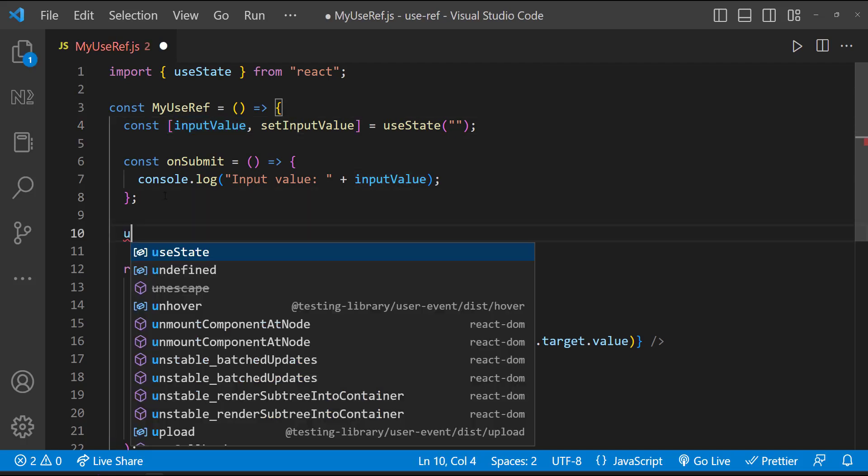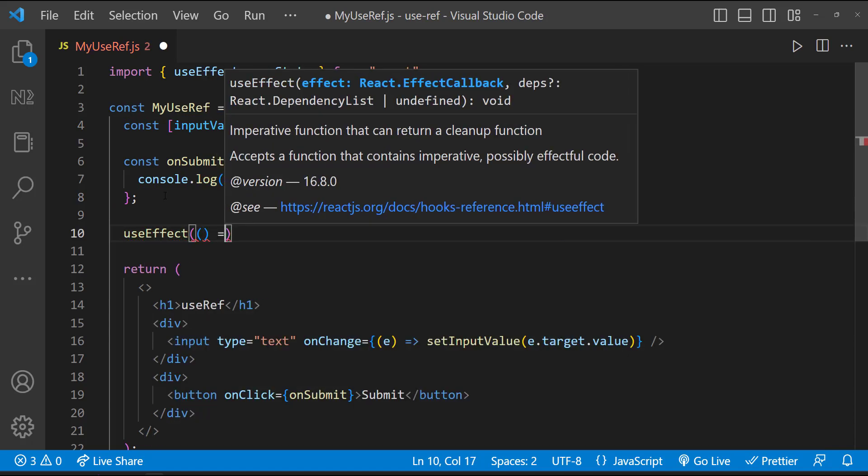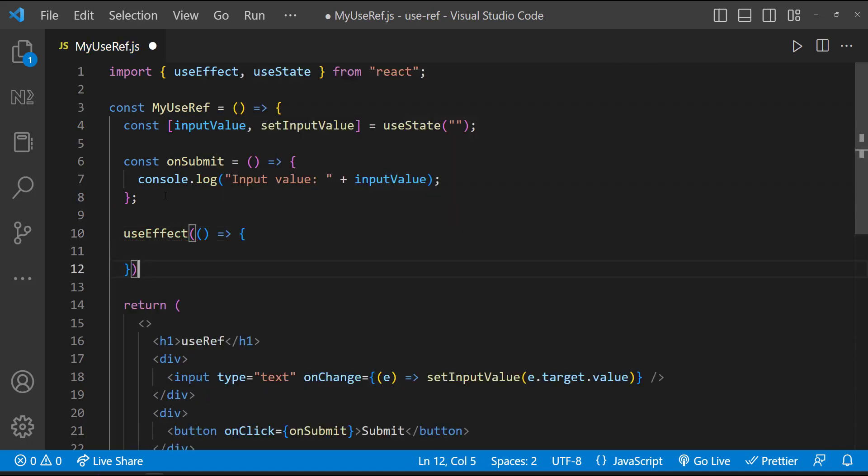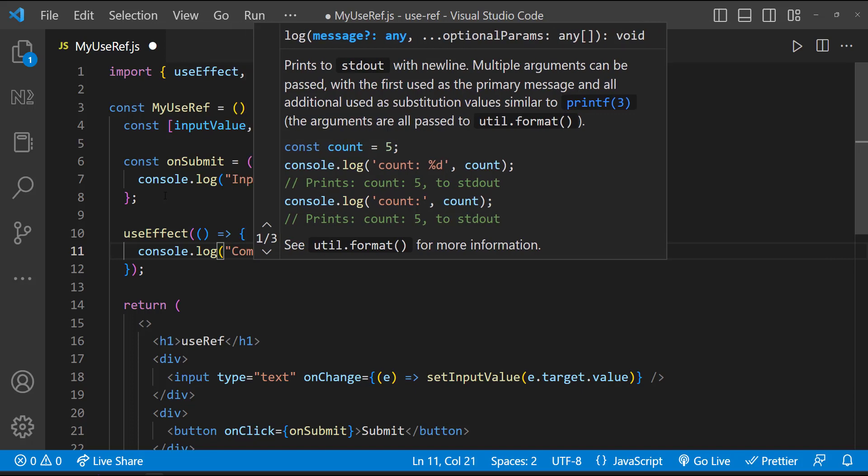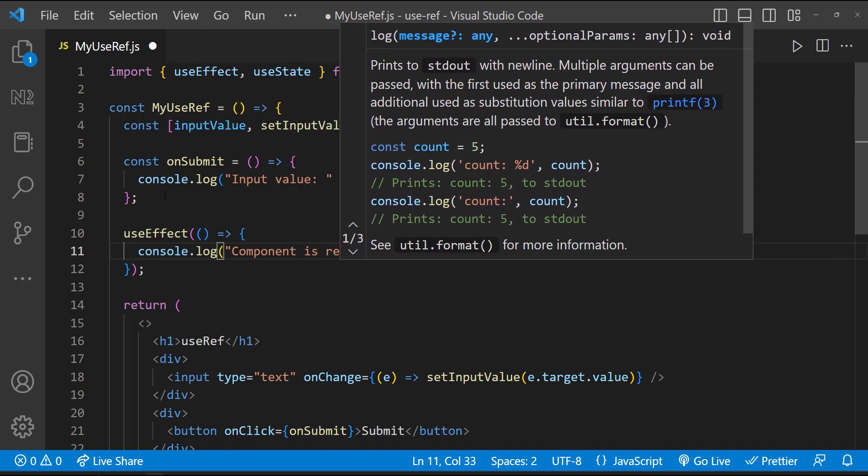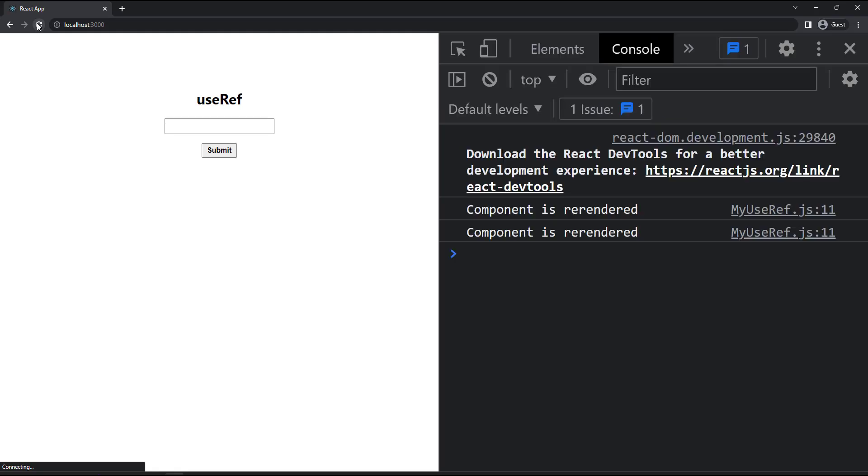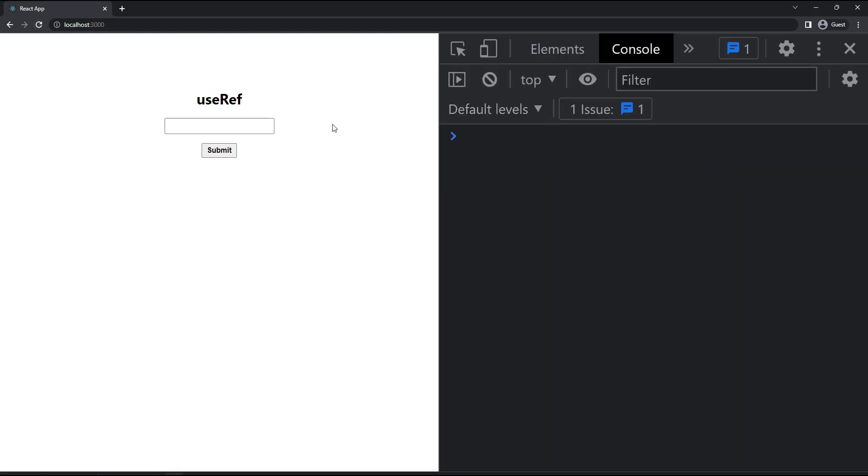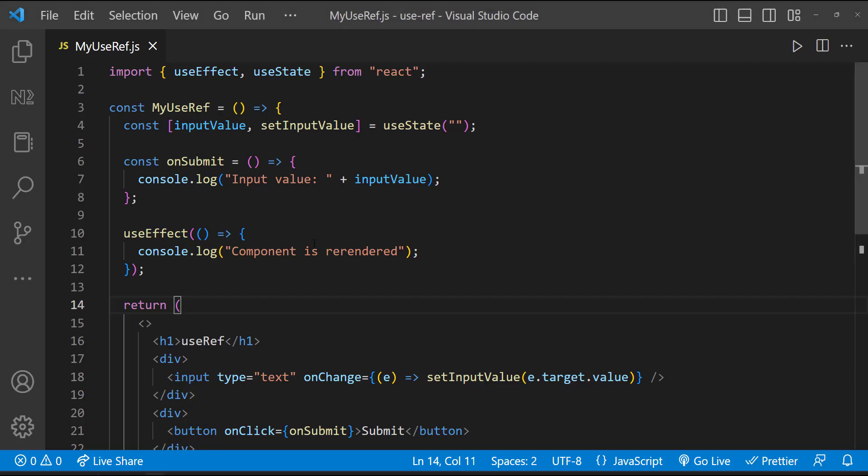Also to explain the impact clearly, let me introduce a useEffect. Inside that, let me have a console log. Now when I type something, for every keystroke, we are setting the state and so the component is rerendered. That is going to be a performance problem. By mistake, if we do some expensive operation on rerender, we will face a huge performance problem. So this is not a good approach.